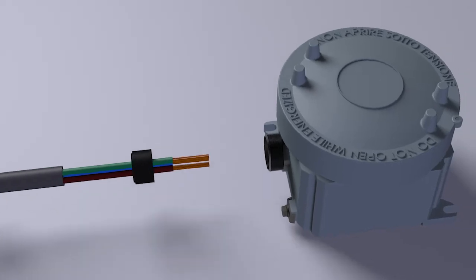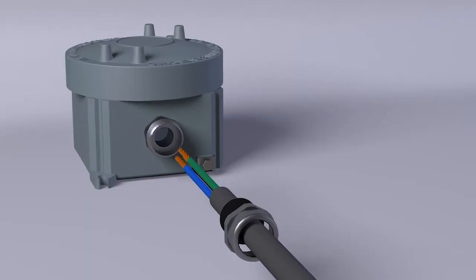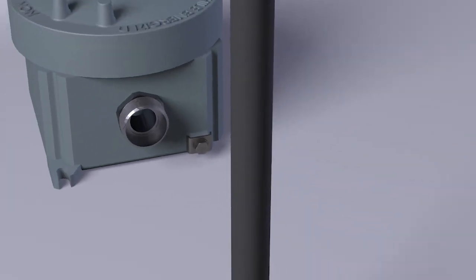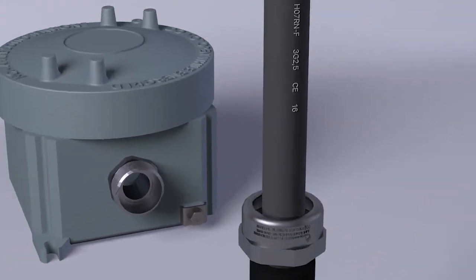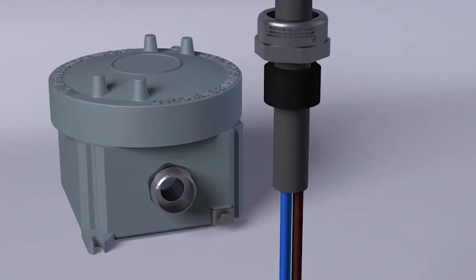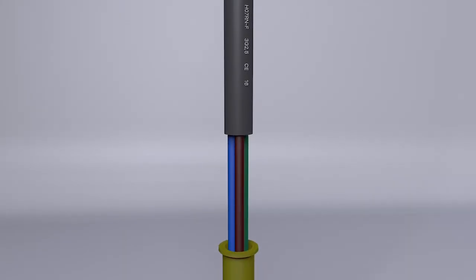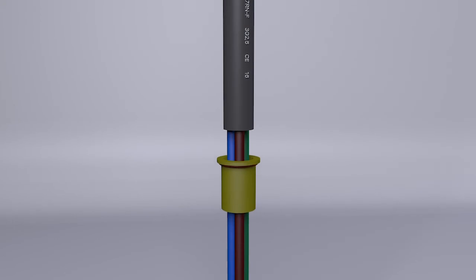Keep the components of the cable gland in position before carrying out the sealing operation. The installer must calculate the useful length of the conductors for their wiring in the affected equipment.